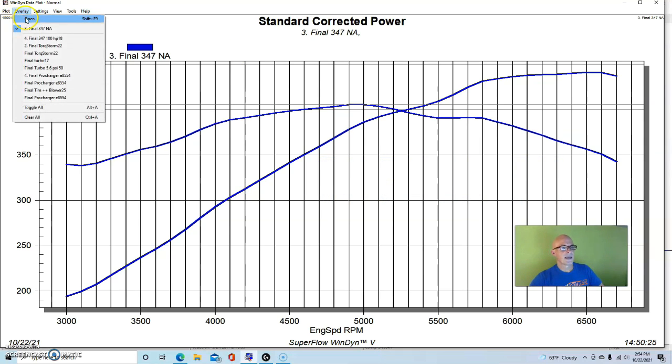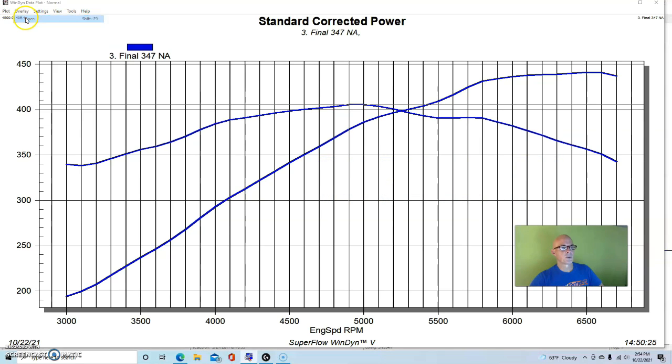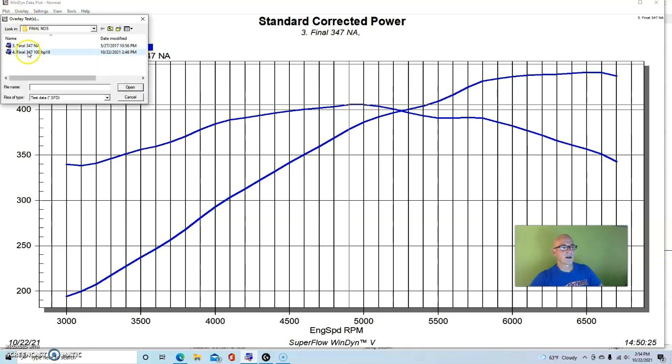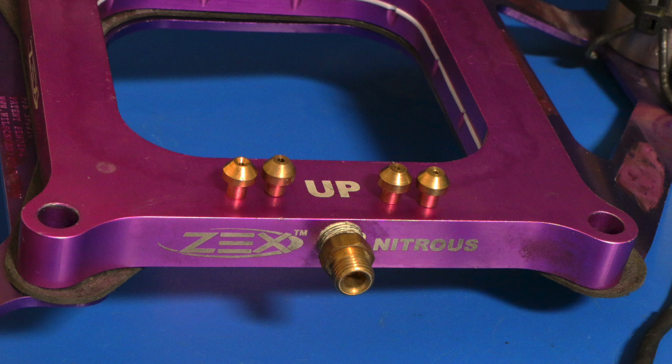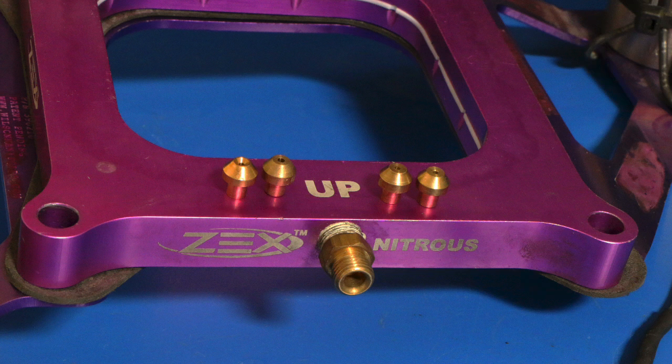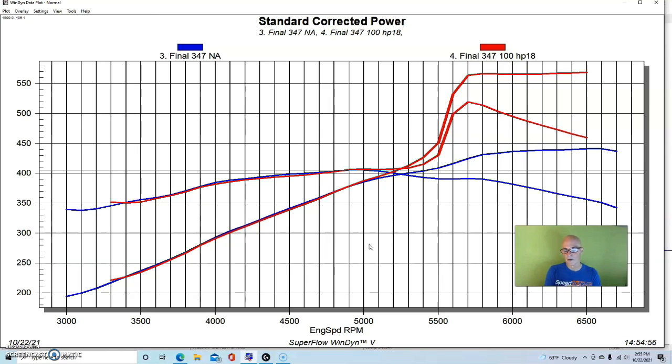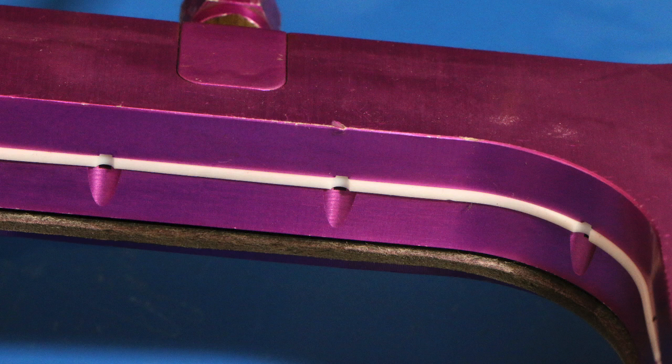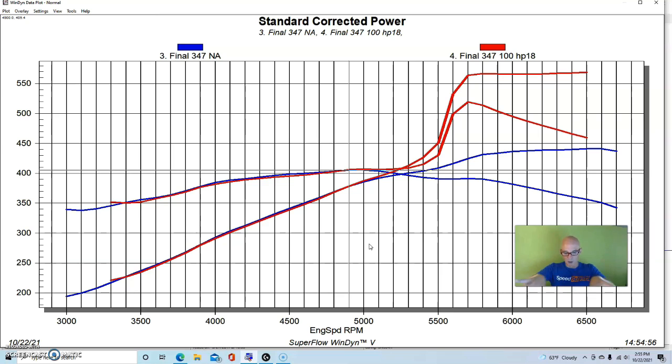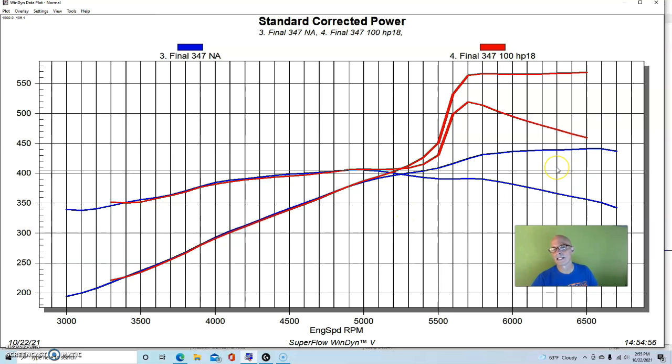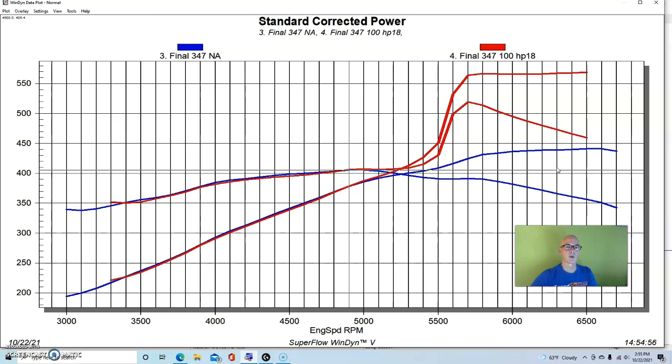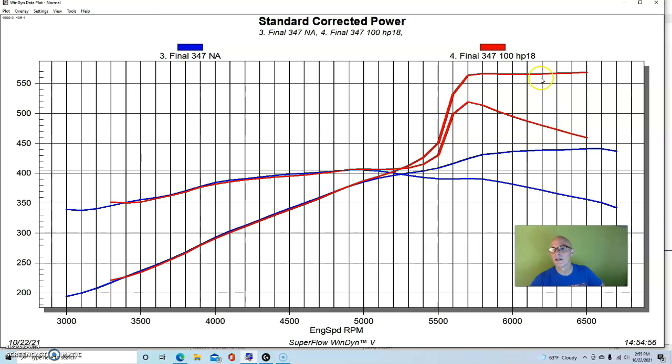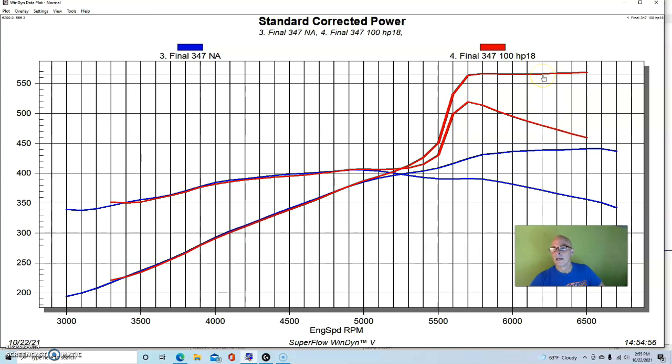Here's how to make a good stroker motor even better. We added a simple 100 shot, which was a 46 jet from our Zex perimeter plate. The perimeter plate has equal distribution all the way around, supposed to improve equal cylinder filling and distribution in our single plane manifold. We ran a 46 nitrous jet, a 40 fuel jet with low fuel pressure. We adjusted the supply pressure to the nitrous at 6 psi.